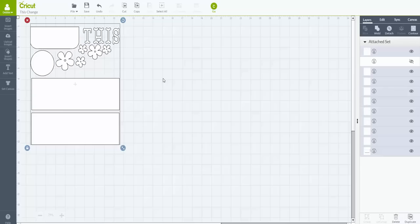So if you want to join us doing that, you can go over to scrapmequickdesigns.com. And there is a scrapbook club button at the top of the page. And you click on that and it tells you all the information and what to do to jump in and join us.